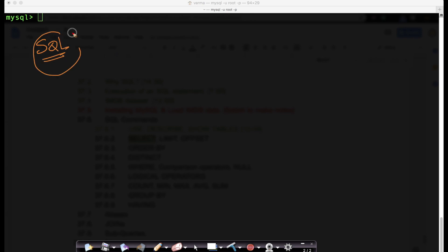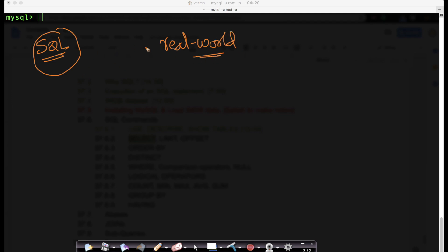As we learn more and more about SQL, let us have a real-world context. Let's take a real-world problem so that we understand SQL better in the context of some real-world problems. We have taken a real-world dataset like the IMDB dataset here.